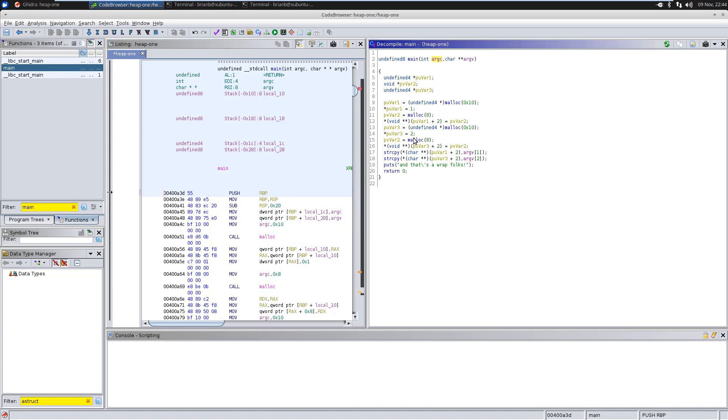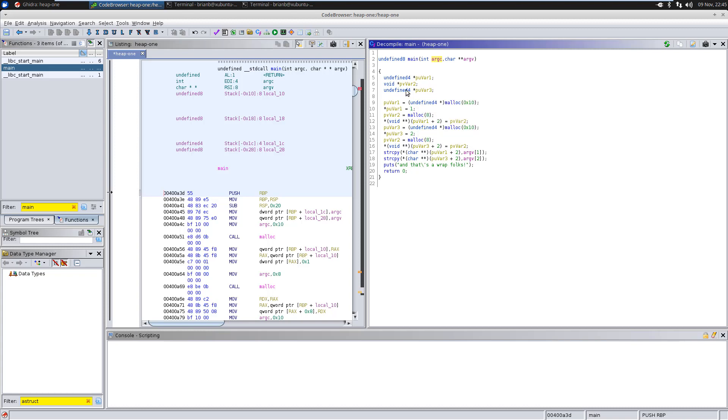Now what do we have? We have some variables defined here. Undefined 4 star puvar, void star puvar2, undefined 4 star puvar3.